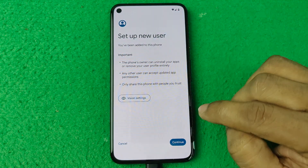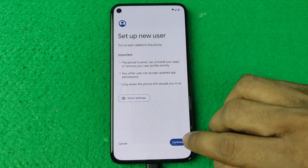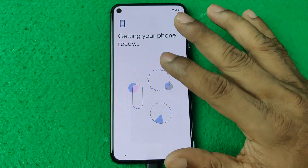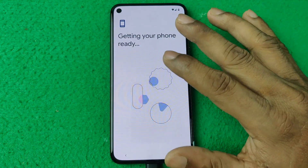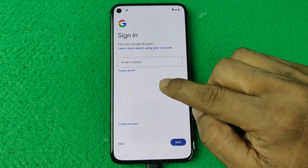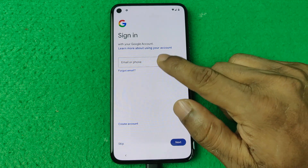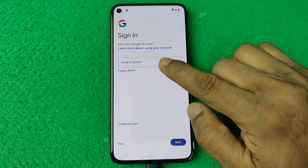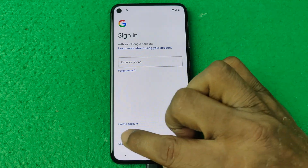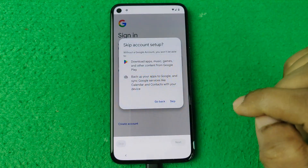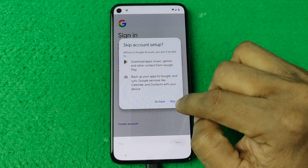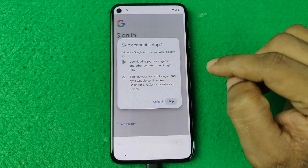Tap on Continue — it's opening a pretty new profile. After a few moments, as you can see, there's an option to add a Google account, but I'm not going to add one, so tap Skip and skip again.